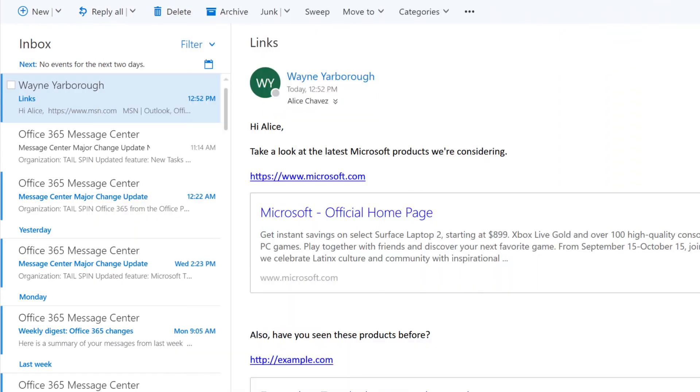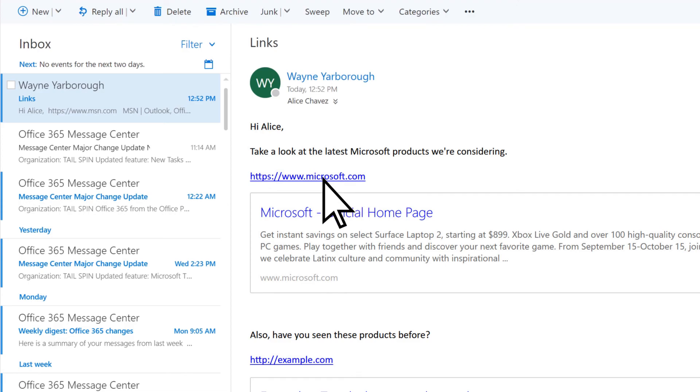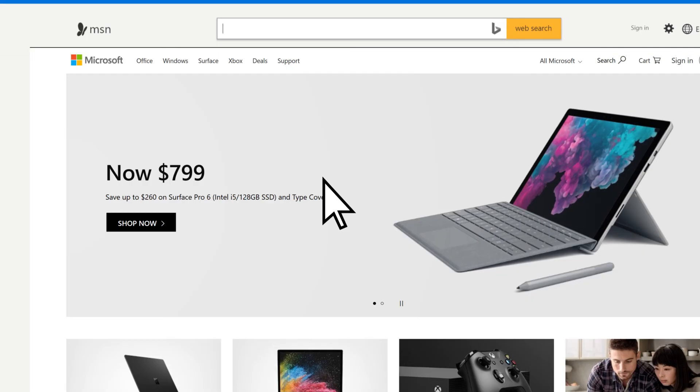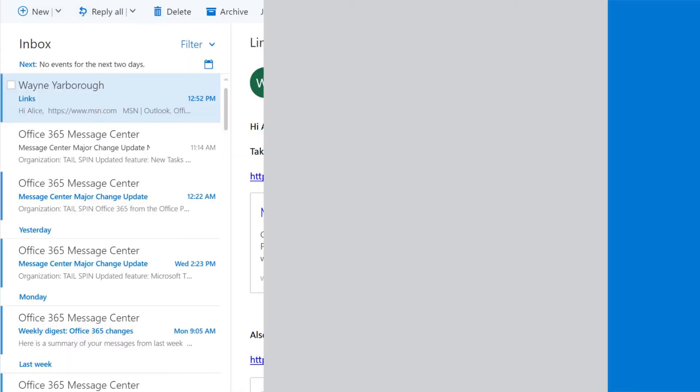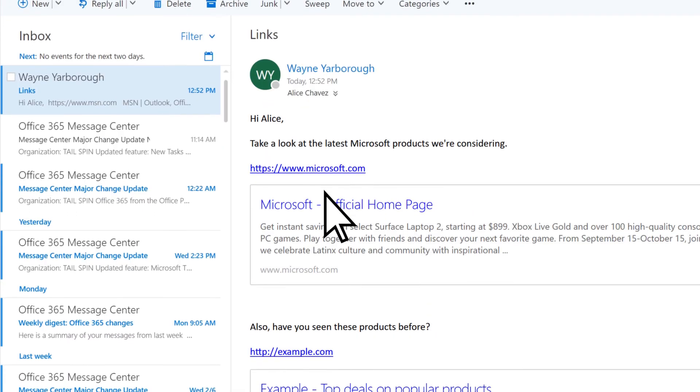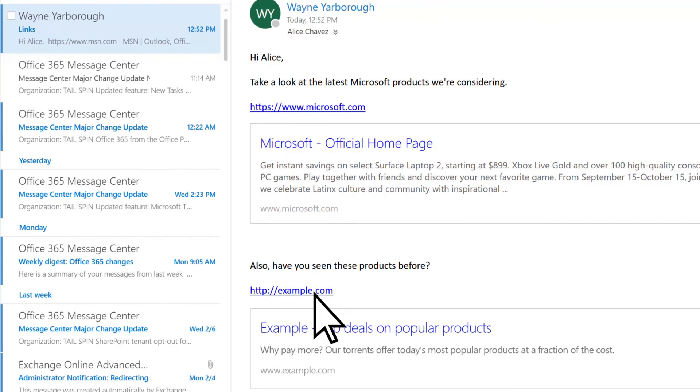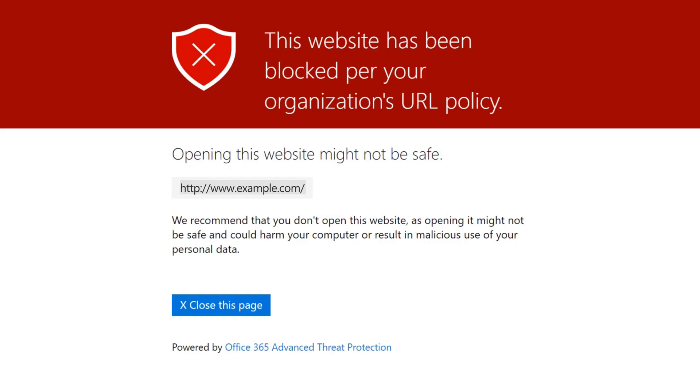When a user receives an email with links, the links will be scanned. If the links are deemed safe, they'll be clickable. However, if the link is on the blocked list, users will see a message that it's been blocked.